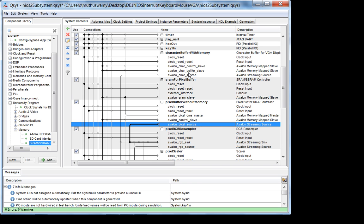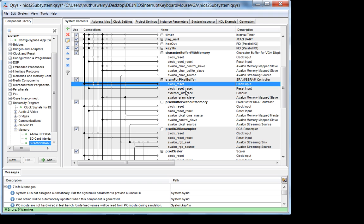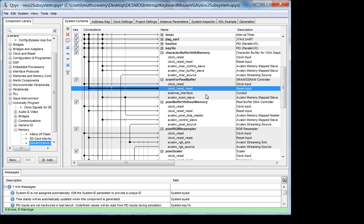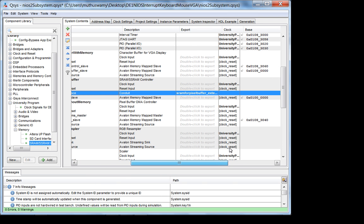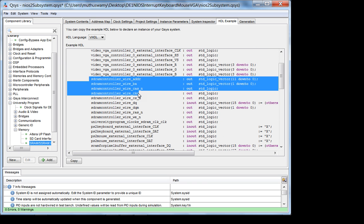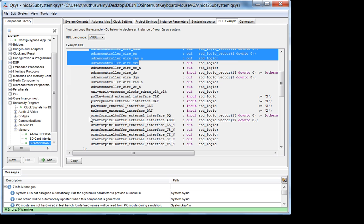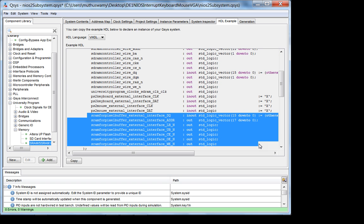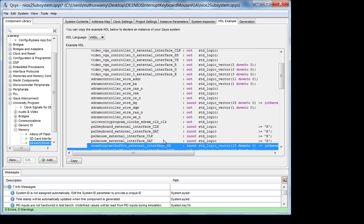The SRAM is straightforward: there's the clock, the reset, and the external interface is a conduit. If you go into the HDL, you connect to your SRAM on chip — there's nothing extraneous to do like with SDRAM. It's very simple. The pixel buffer as you can see is not visible at the component level.